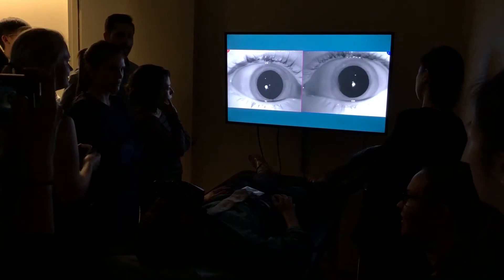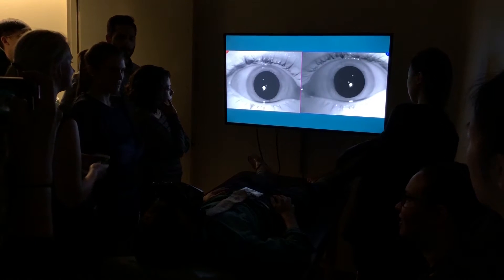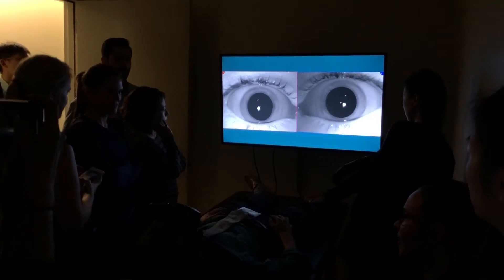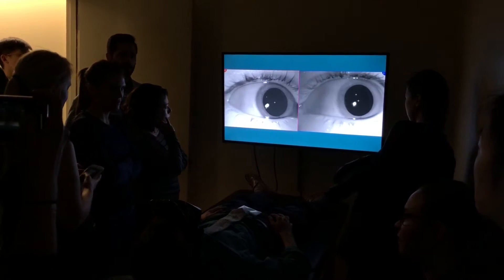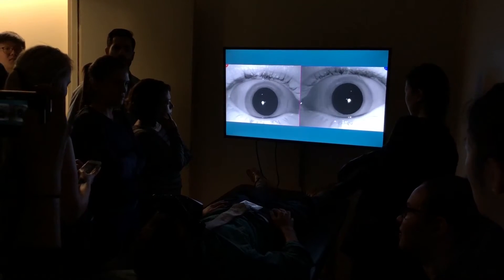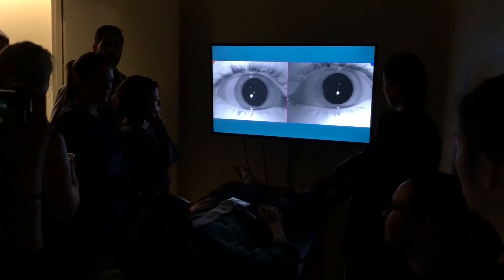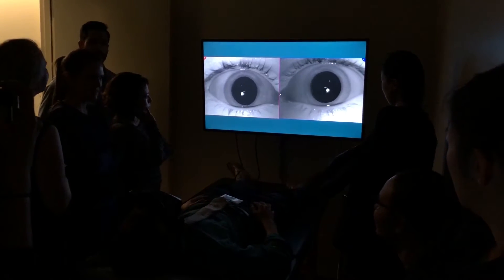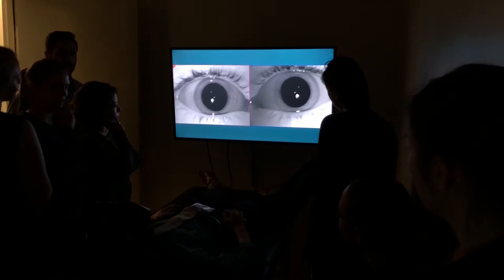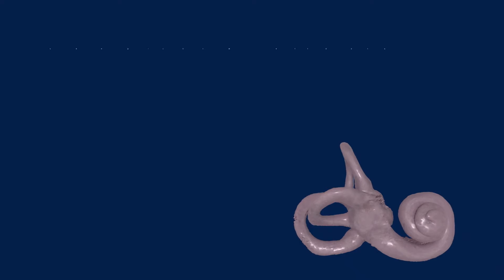The brain just knows there's a big asymmetry in the signals coming in from each side, so it interprets the situation as intense spinning. The perception of spinning also triggers the vestibulo-ocular reflex, causing the eyes to move to compensate for the perceived motion. After moving for a bit, the eyes run out of room to rotate and reset.